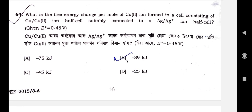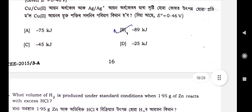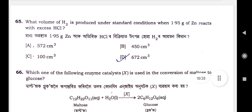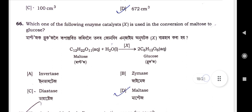Question number 64: What is the free energy change per mole of Cu2+ formed in a cell consisting of a Cu/Cu2+ half-cell connected to a Ag/Ag+ half-cell, given E° = 0.46 V? The correct option is option B: –89 kJ/mol. Question number 65: What volume of H2 is produced under standard conditions when 1.95 g of zinc reacts with excess HCl? Option D is the correct option: 672 cm³.